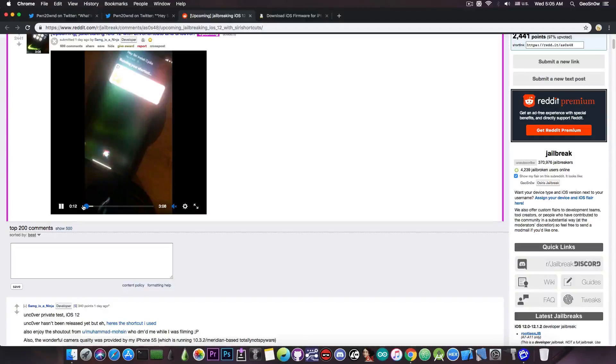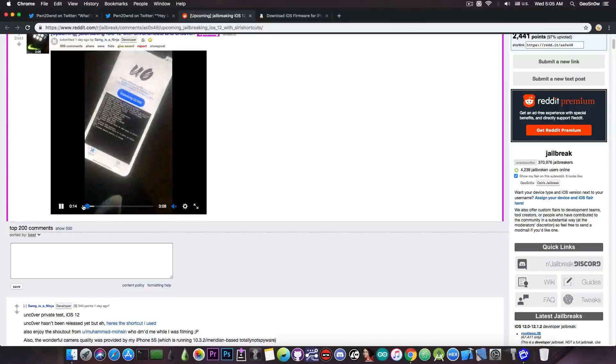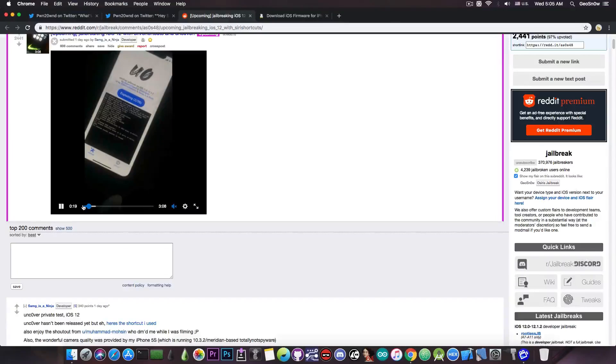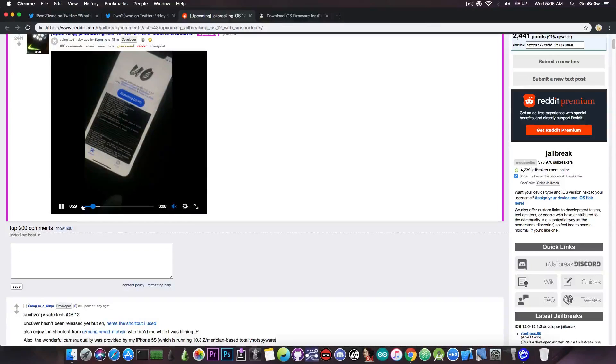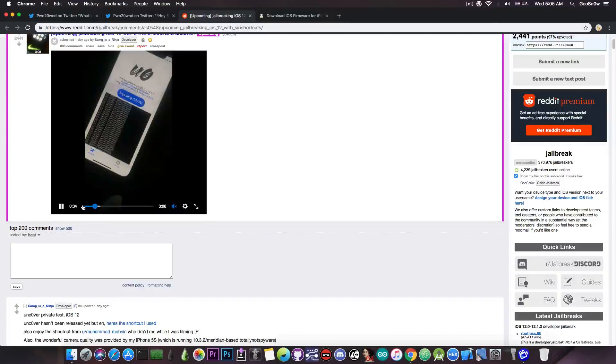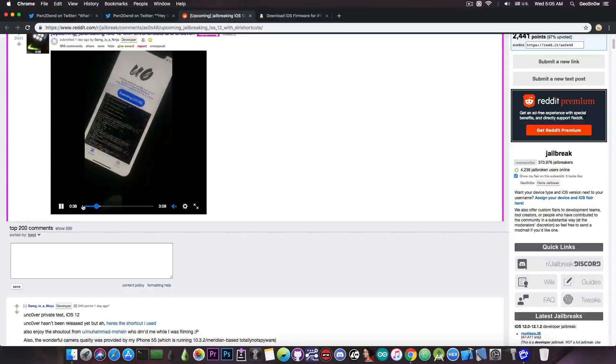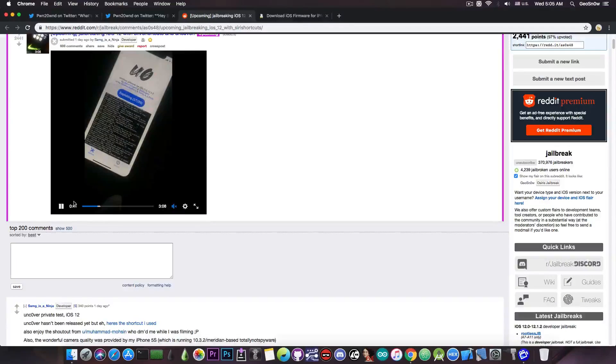And of course Siri responds by starting the shortcut, which in turn pretty much runs the Unc0ver jailbreak, which automatically presses the jailbreak button. So by the time your application has started, the jailbreak already began. So as you can see here, the entire process is on the screen, and once that finishes, you would be jailbroken with Unc0ver.